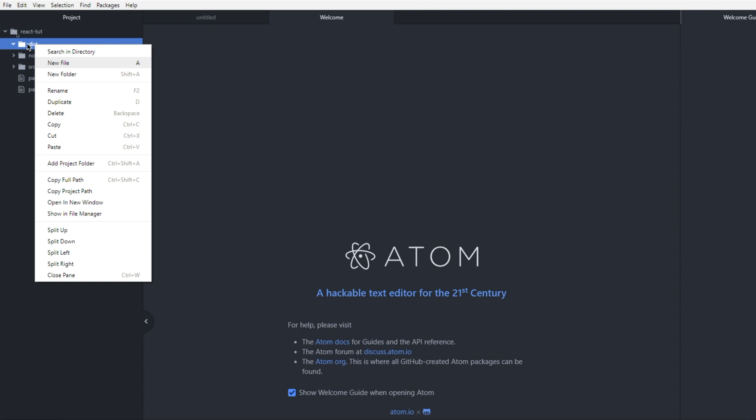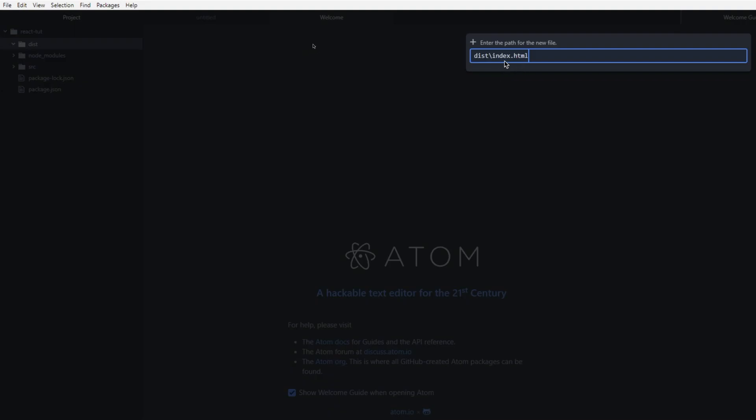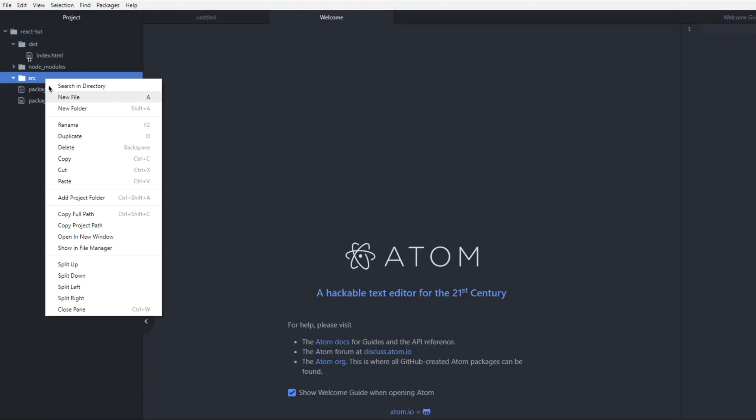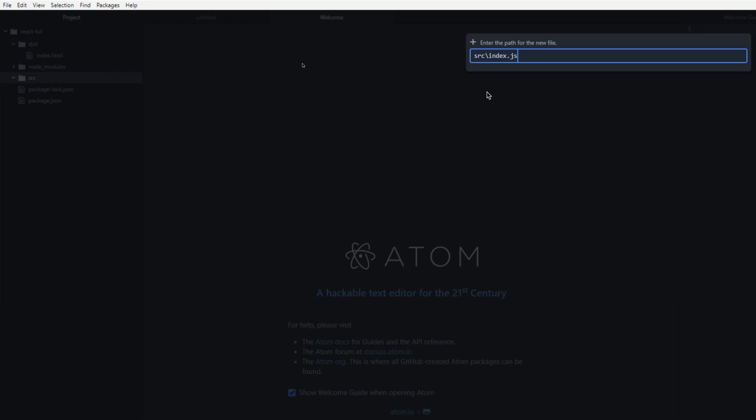I'm going to click on the dist folder and click on new file. The first file I'm going to create is index.html. Just hit enter. Going to select the source folder then, and once again, click on new file. And this one I'm going to call index.js.